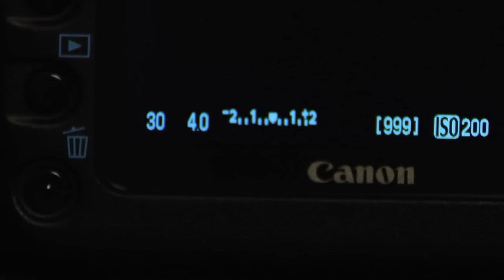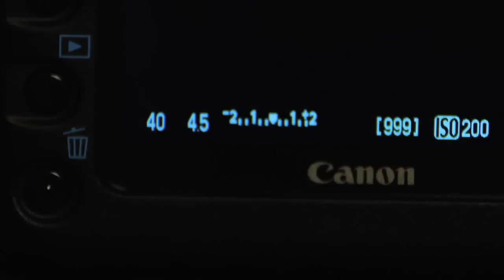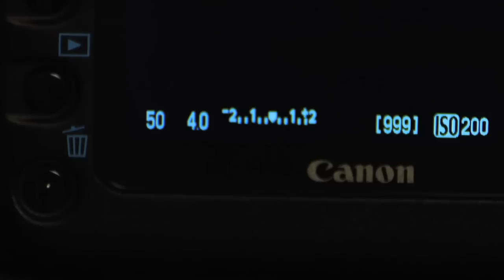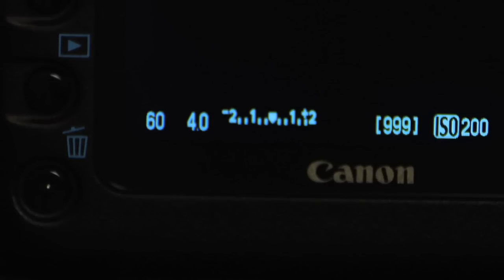As far as shutter speed, you're very limited in video. In photography you have a huge range, but in video, especially with the 5D, you cannot go less than 1/30th of a second. My choice for shutter speed is 1/50th when I'm shooting 24 frames, and 1/60th if I'm shooting 30 frames.